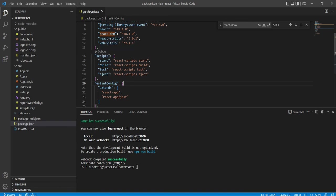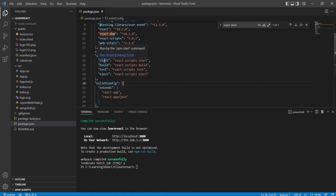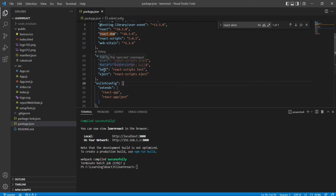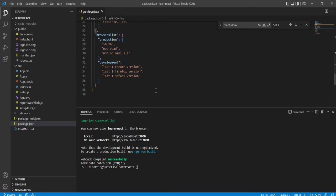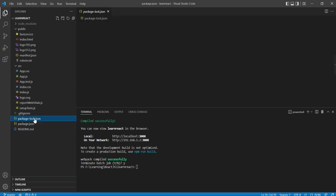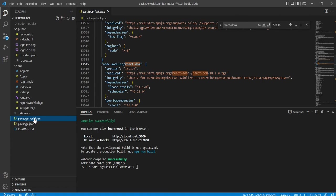And the script section - in the script that also very important thing - here we just initialize the start for running the application, first start. For taking the build we have to use this build - npm build - and the third one is for the testing purpose. Yeah, obviously we have the details. And now we almost completed this JSON, I mean the package.json.